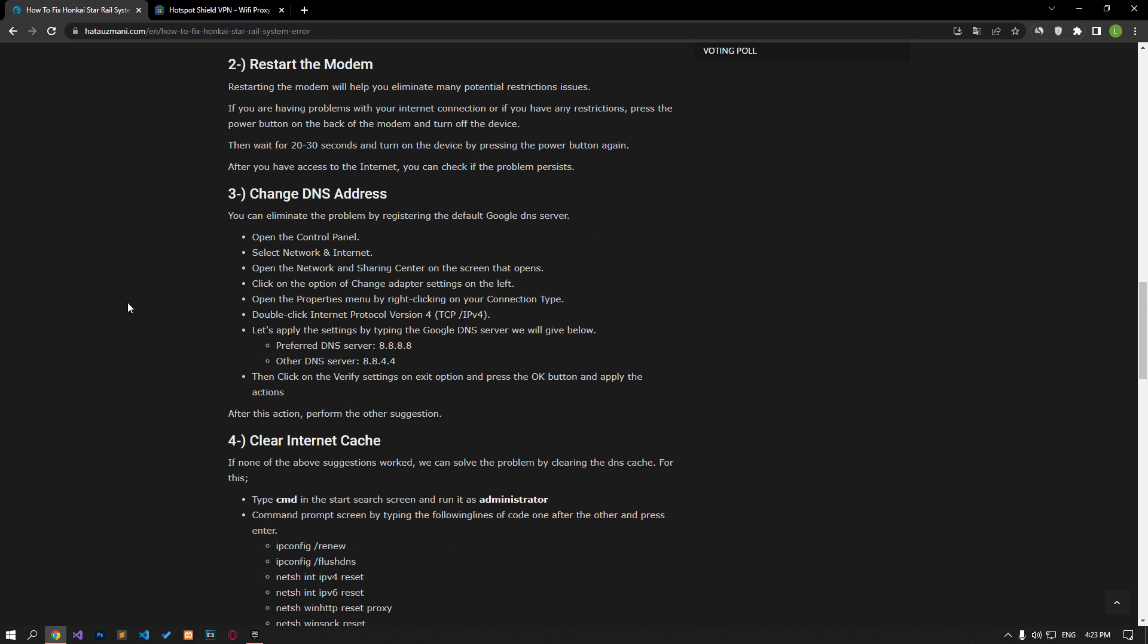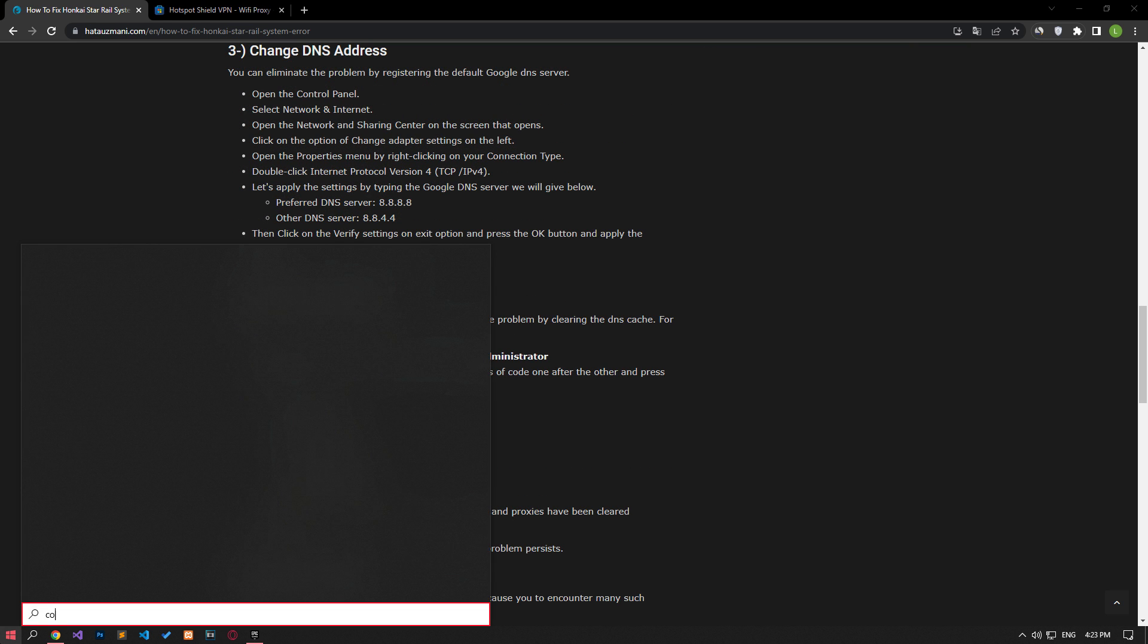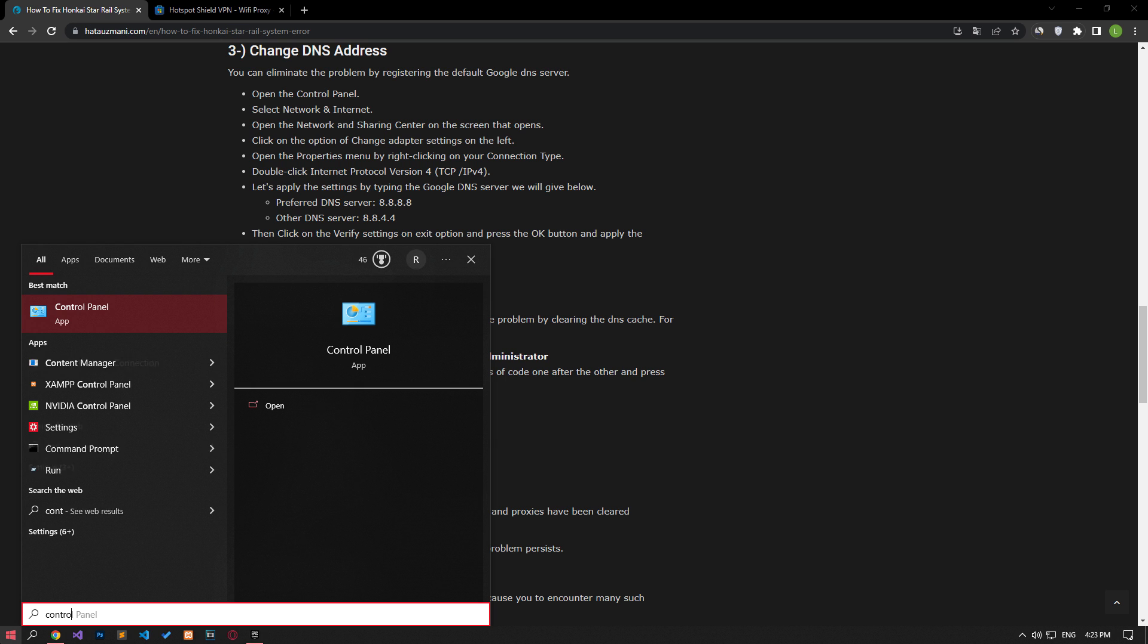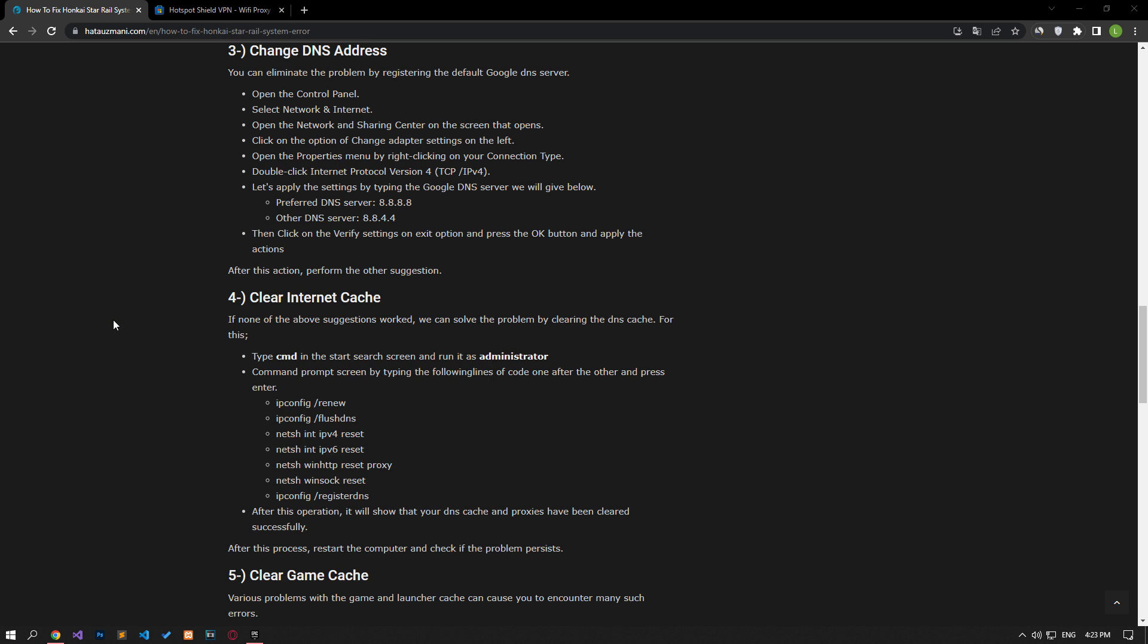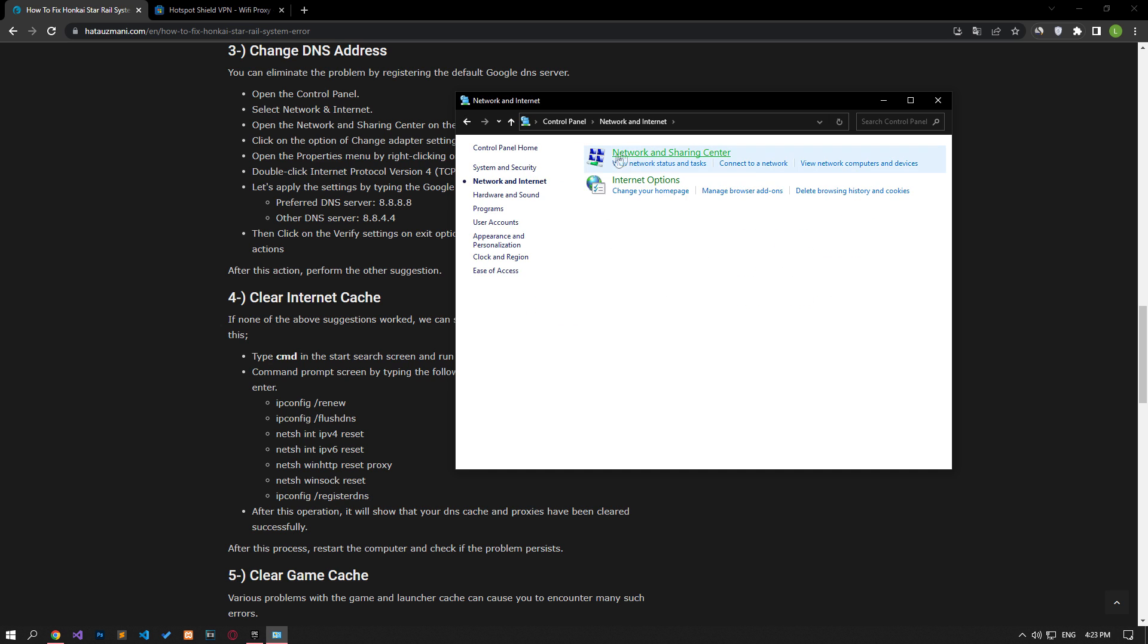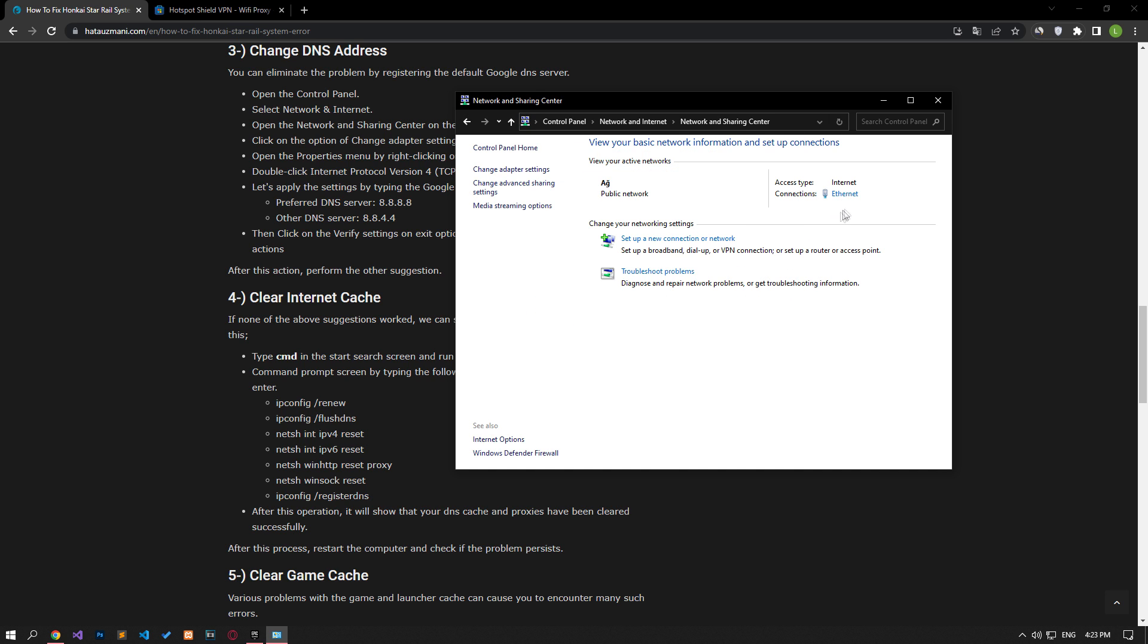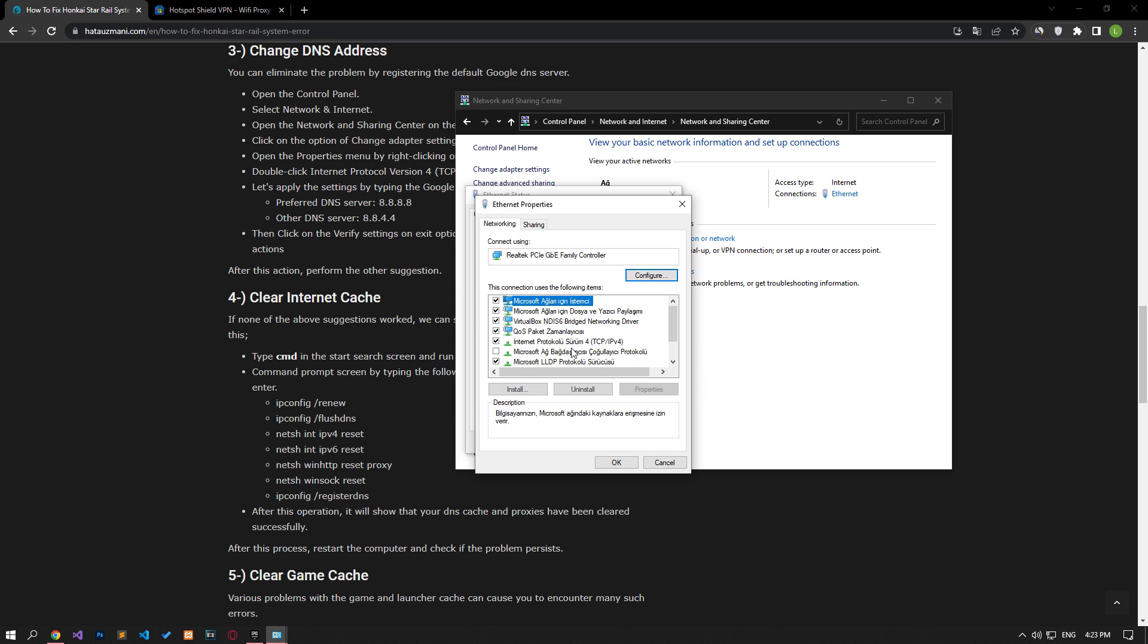We can avoid connection request problems by using the default Google DNS server. Type control panel in the start search screen and open it. Click on the network and internet category title. Then click on the network and sharing center heading. Then define the DNS address by following the steps I showed in the video.